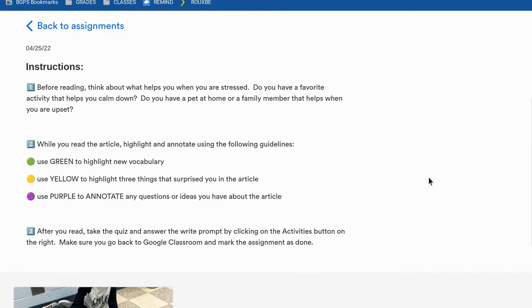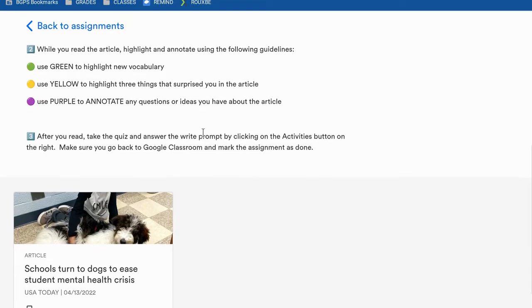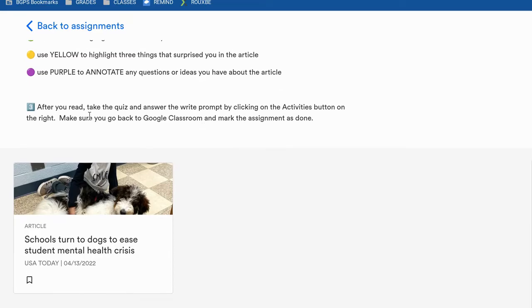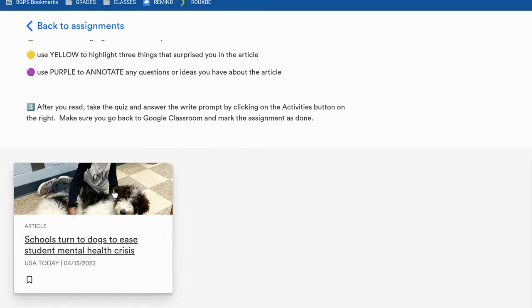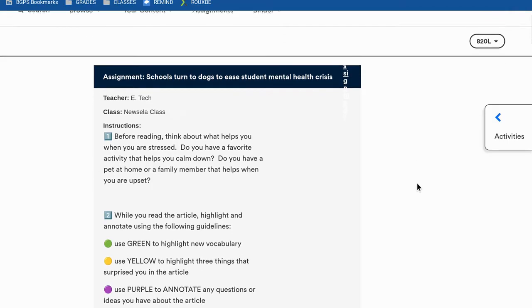The instructions will open up at the top, and then as you scroll down you can read through the instructions from your teacher and then click on the article at the bottom. If it's a text set, there will be multiple articles that you can access below. In this example we have one article to read — we'll click on that and open it up, and again you'll see the instructions at the top.